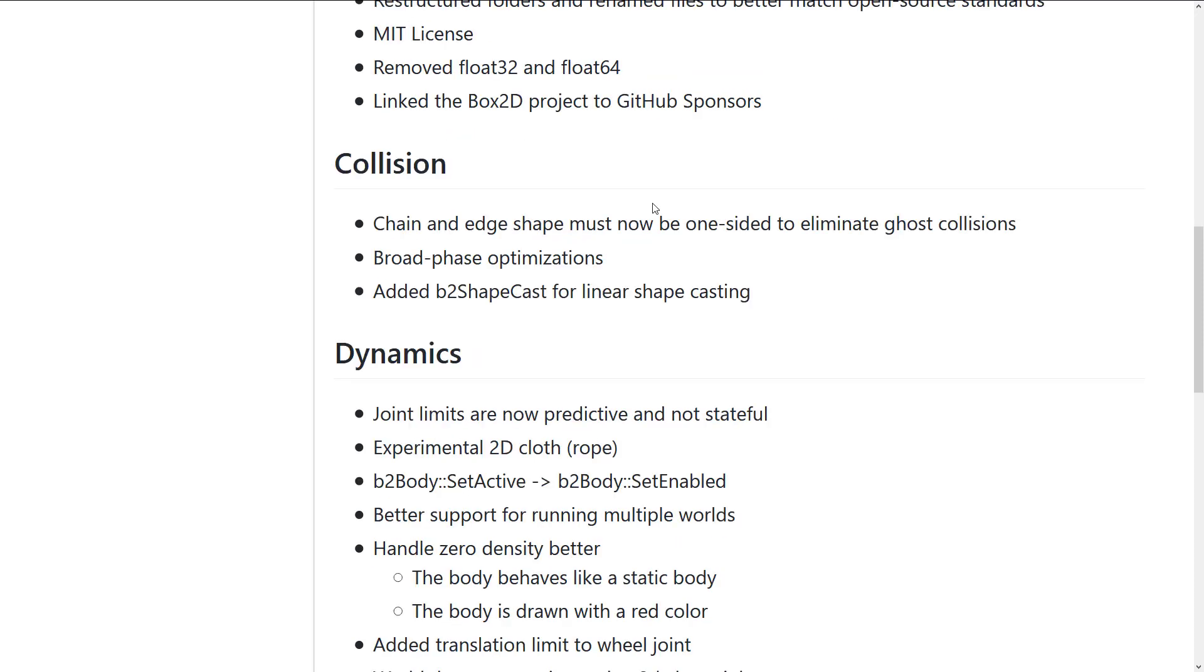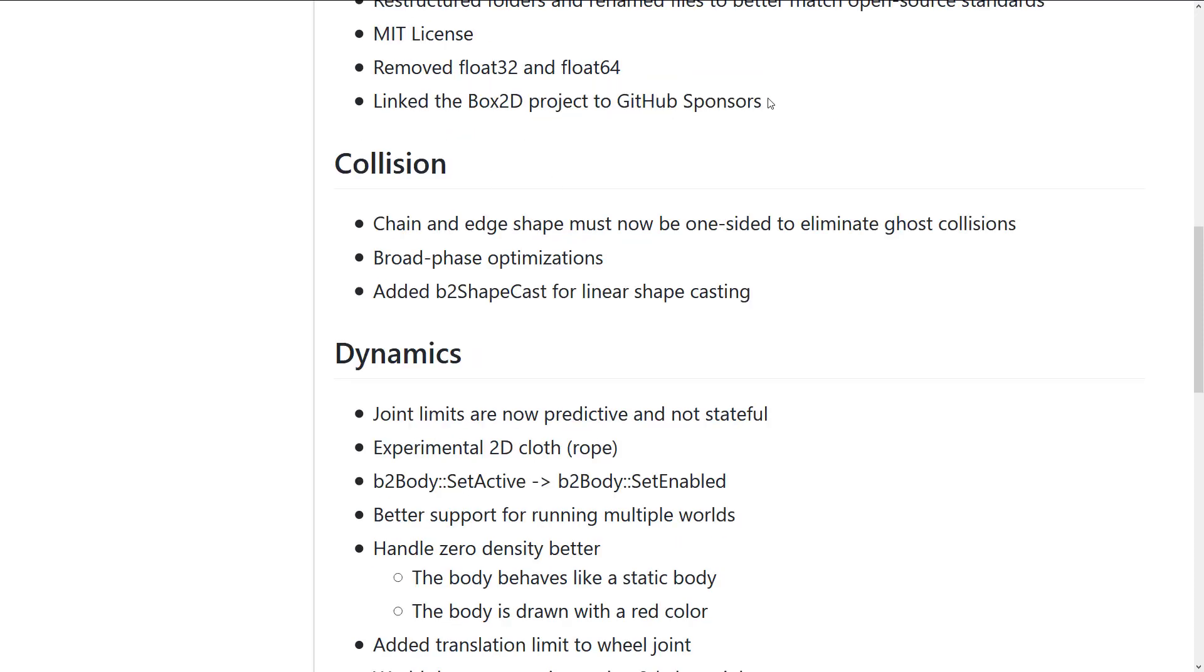Removed float 32 and 64. And Box2D projects to now GitHub sponsors. GitHub sponsors are sort of like a Patreon that GitHub is doing. And I think if you're actually following a GitHub project, they get all of the money through GitHub sponsors. So it's a better option than Patreon for backing code people, by the way.